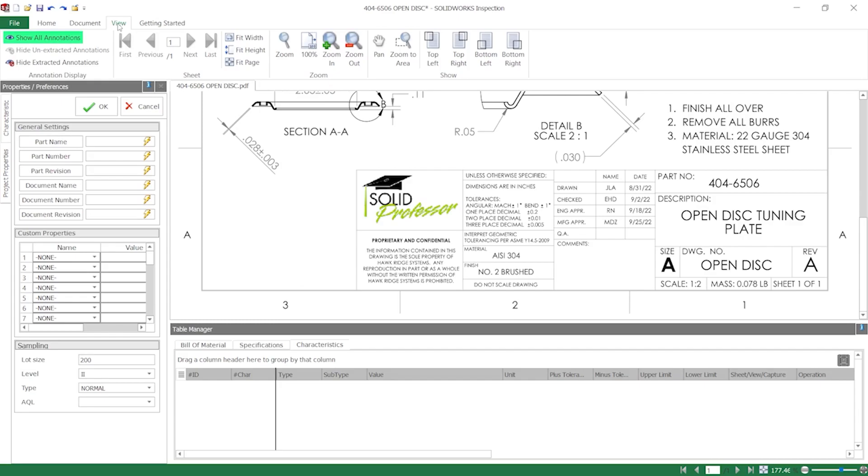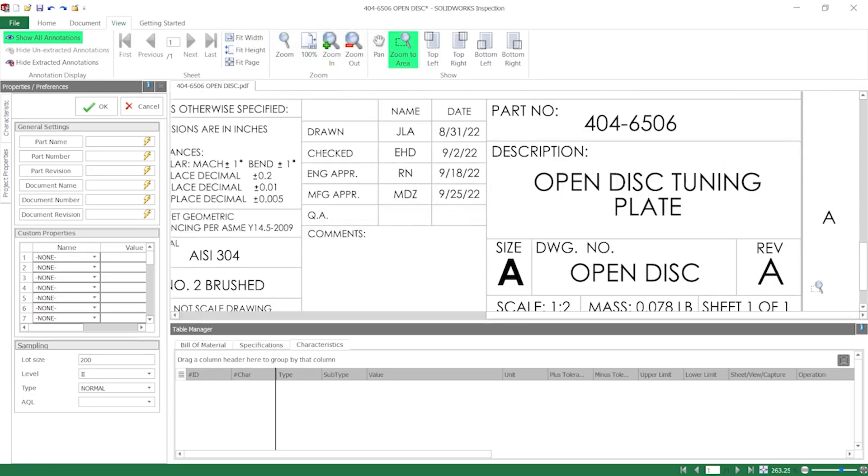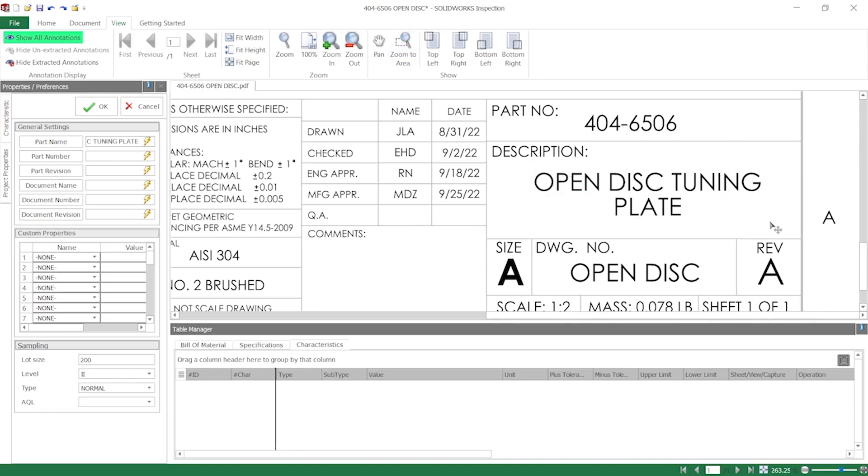For the part name, I'll zoom in on the title block by using the zoom to area tool from the view tab of the ribbon. Click the lightning bolt icon in the property manager, click and drag a box over the label in the description box, and when I release the mouse button, the name is captured in the field.